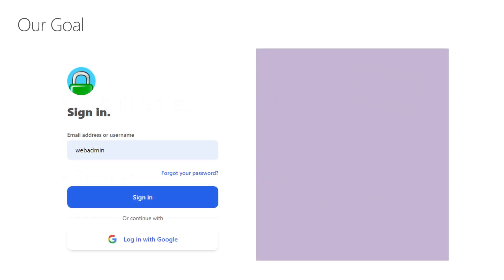Here's our goal: we want to reconfigure the portal login page to look something like this, using HTML and Tailwind CSS.